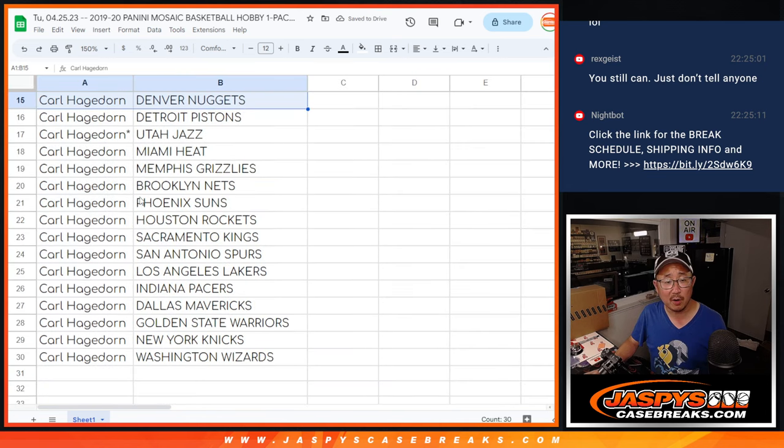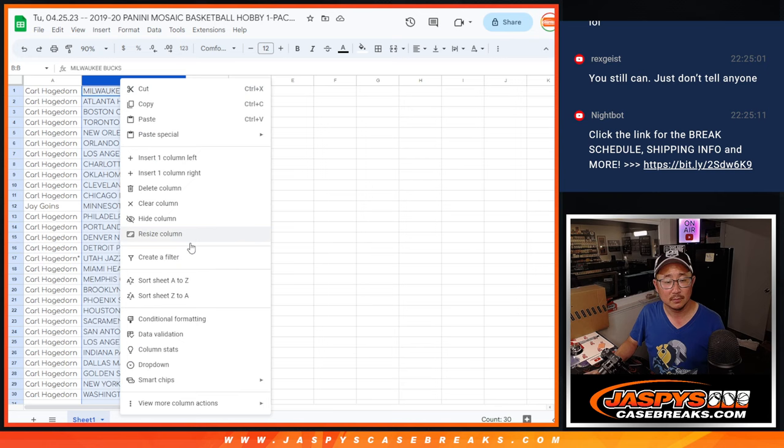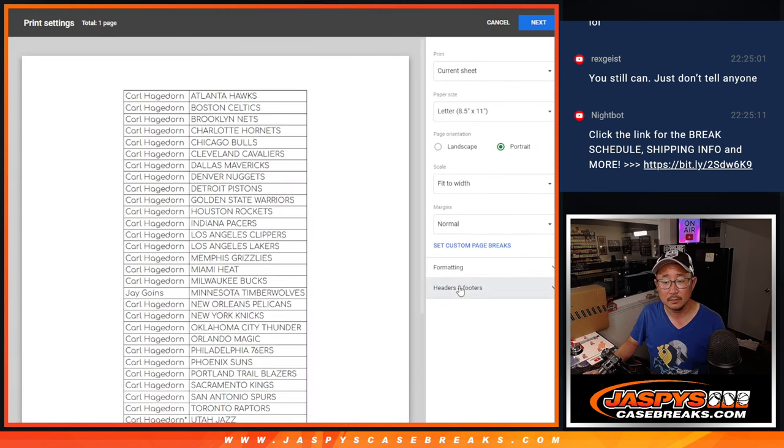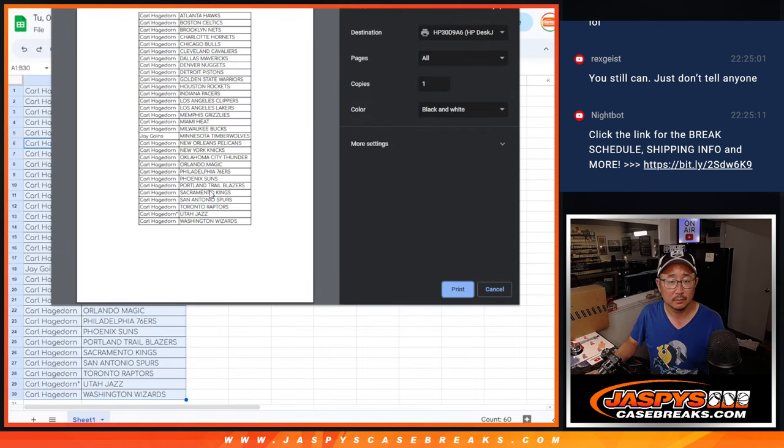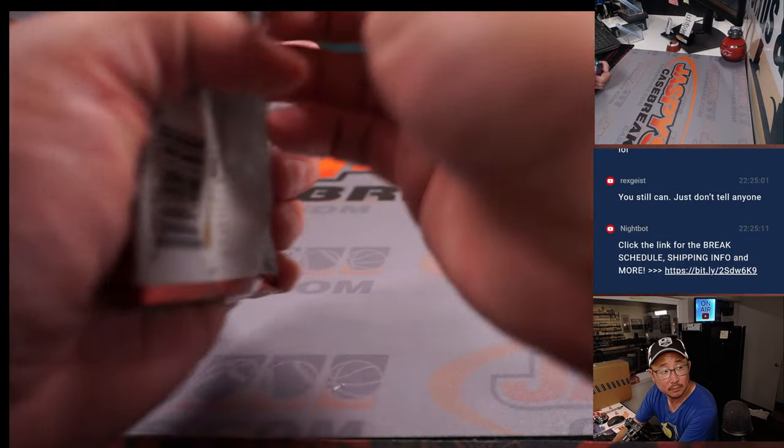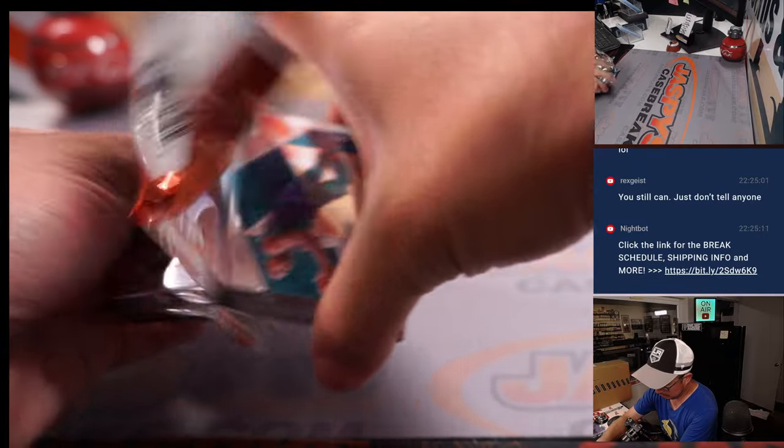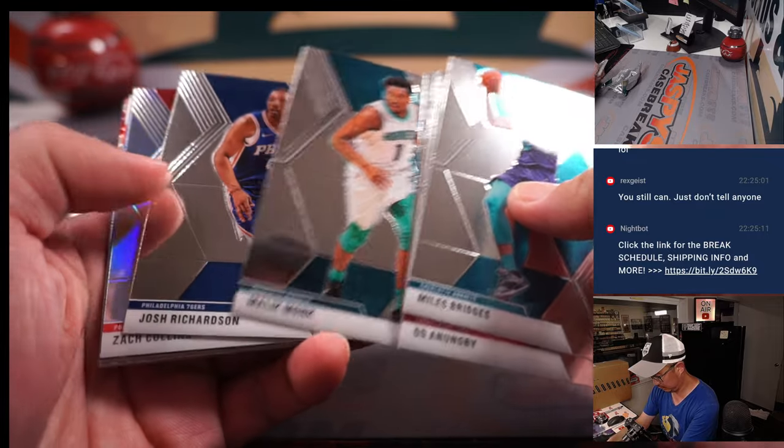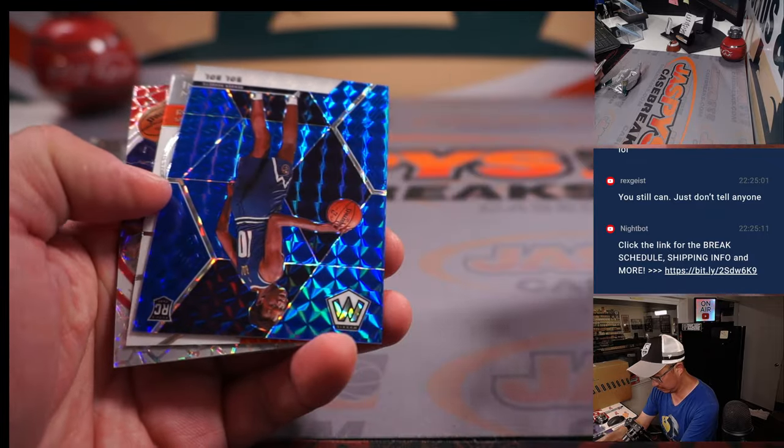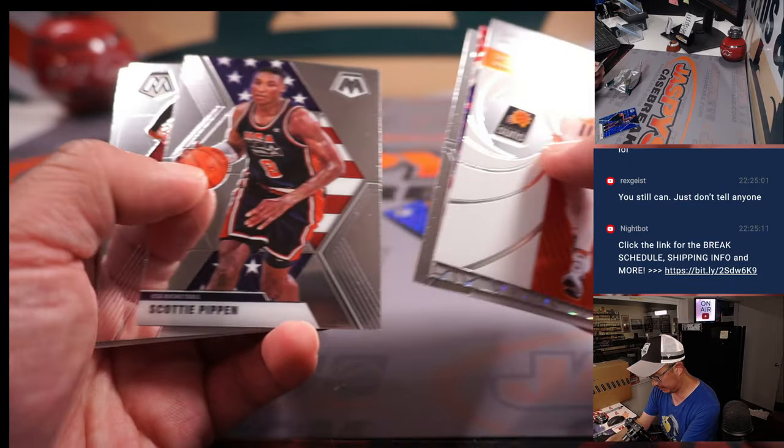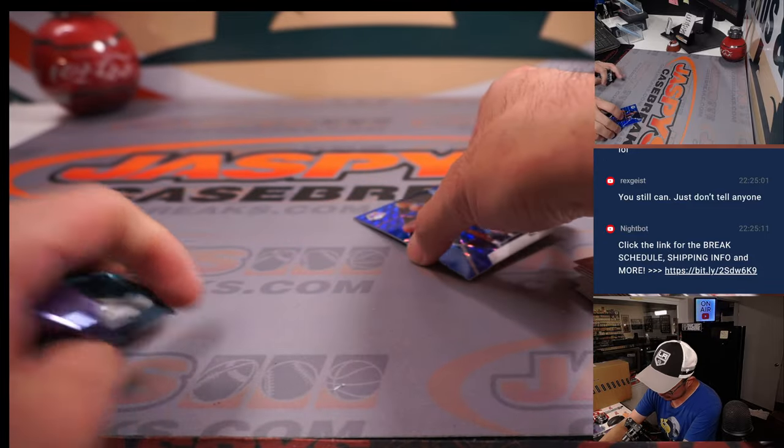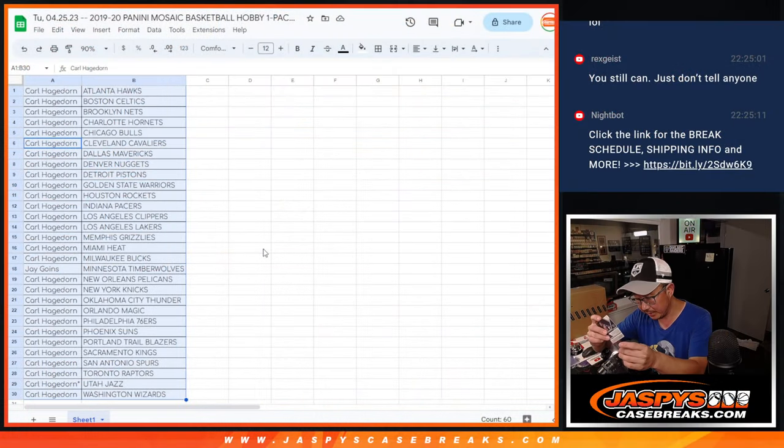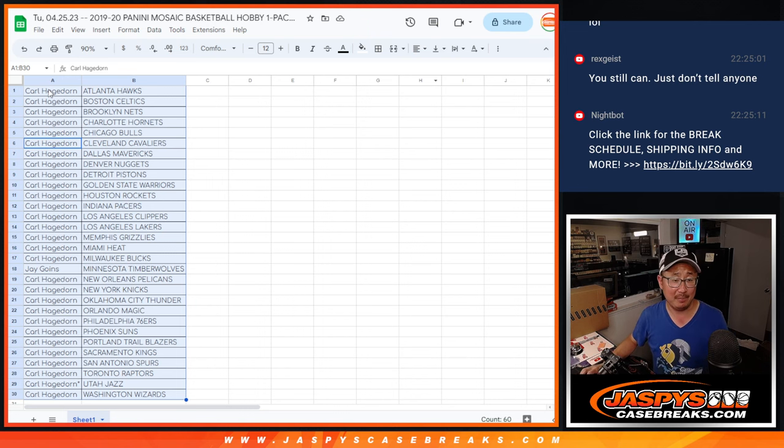All right, there's the first part of the list right there, second part right there. Carl has all the teams except for the Timberwolves. 96 out of 99. All right, nothing too crazy there, but let's see who's going to get that eminent spot.